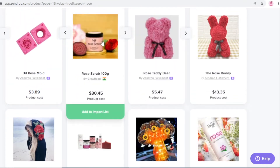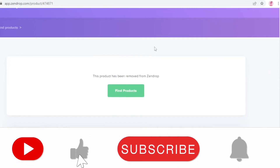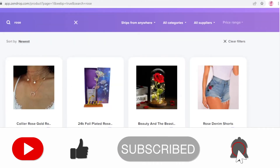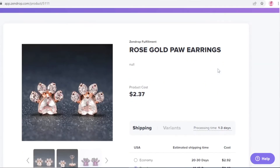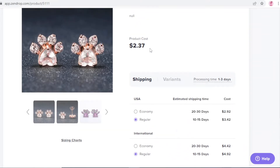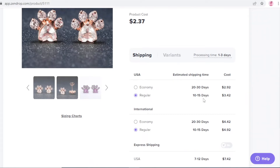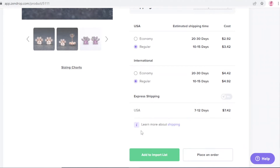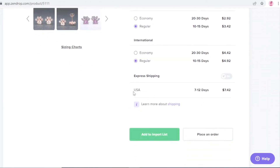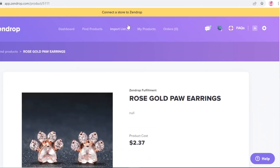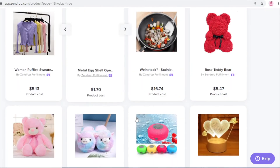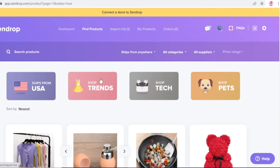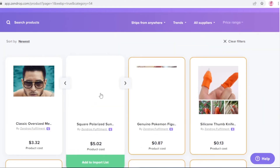I noticed a rose scrub but that product has been removed, so let me look for something else. I found these rose gold paw earrings — the product cost is two dollars, shipping from the USA is 10 to 15 days for domestic and international, with express shipping also available. You can click 'Add to Import List' to save it, then browse more and shortlist items later from your import list. Let's also click on 'Shop Trends' to find the latest most-searched items.